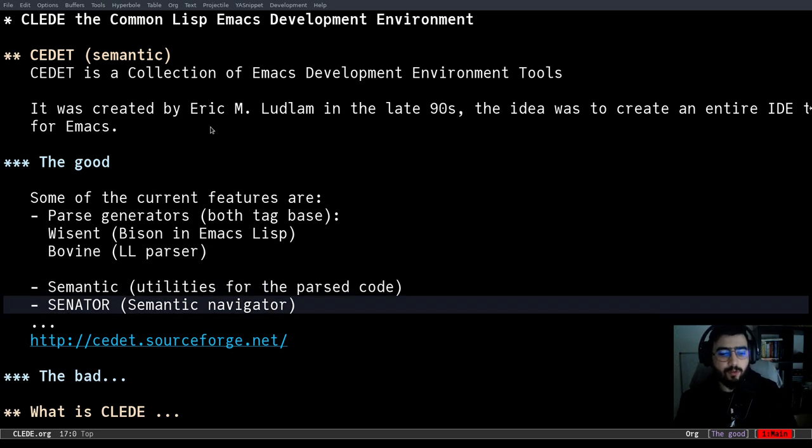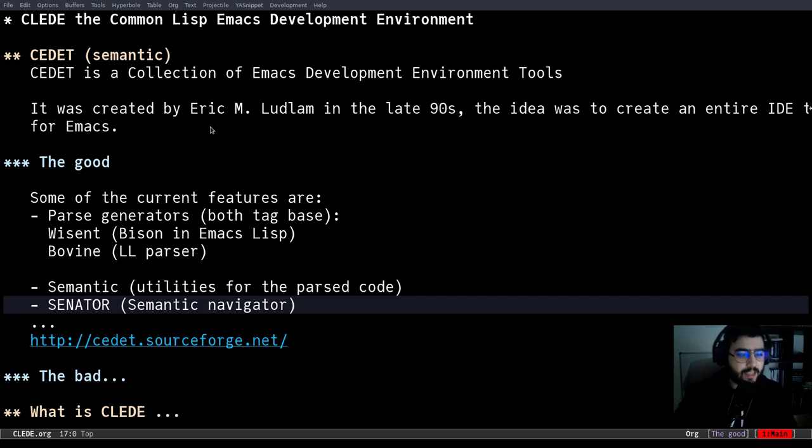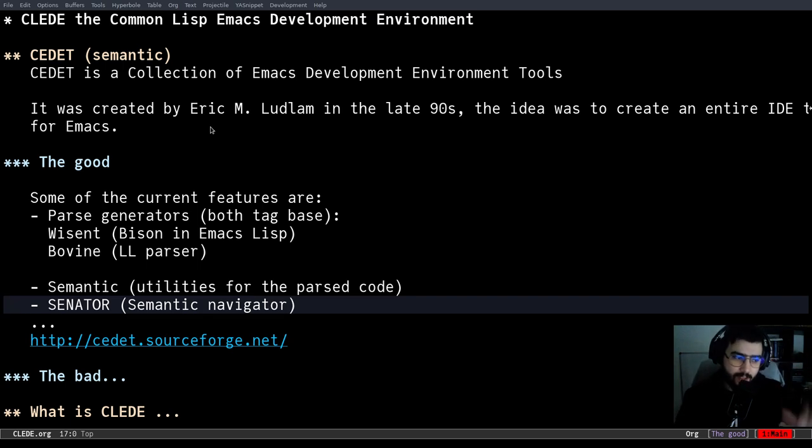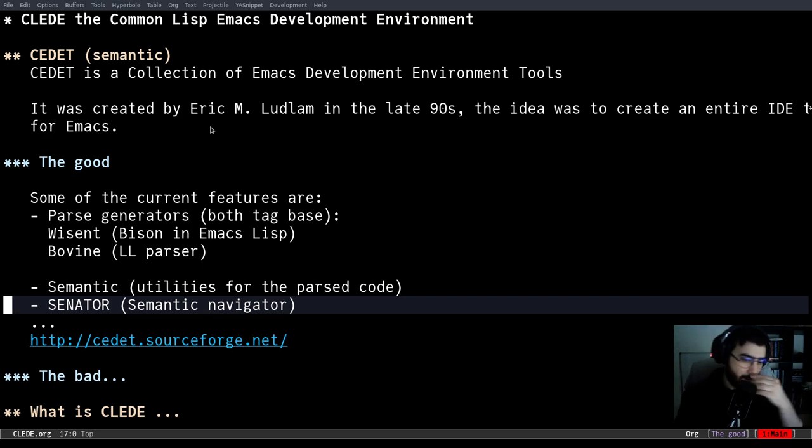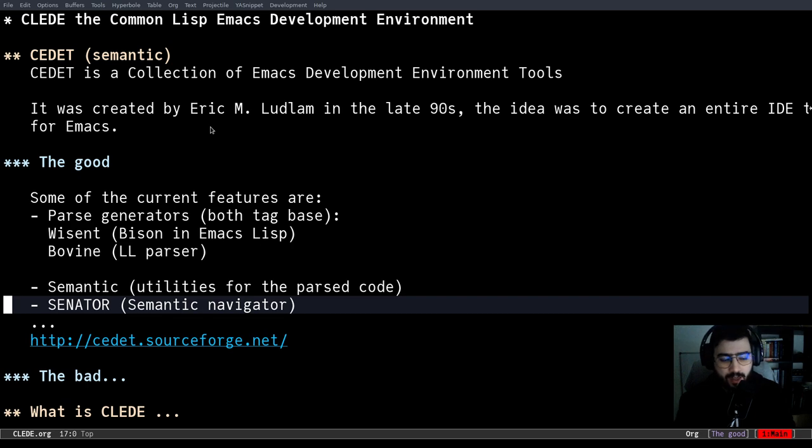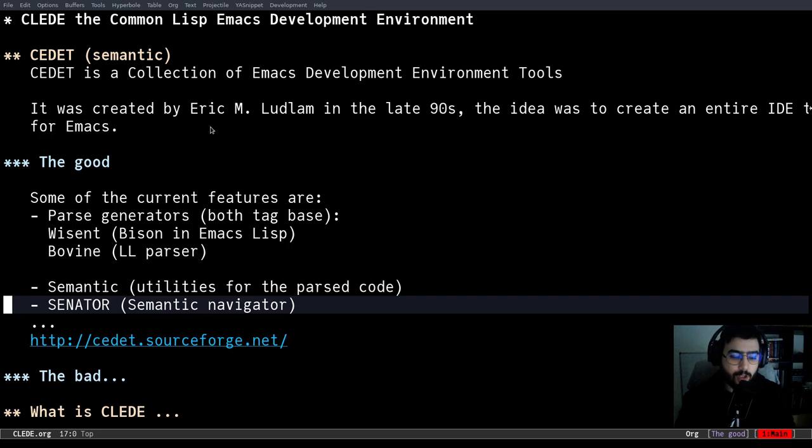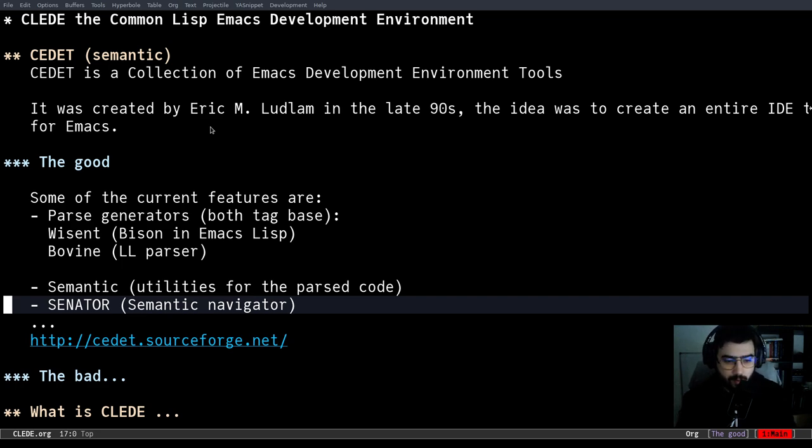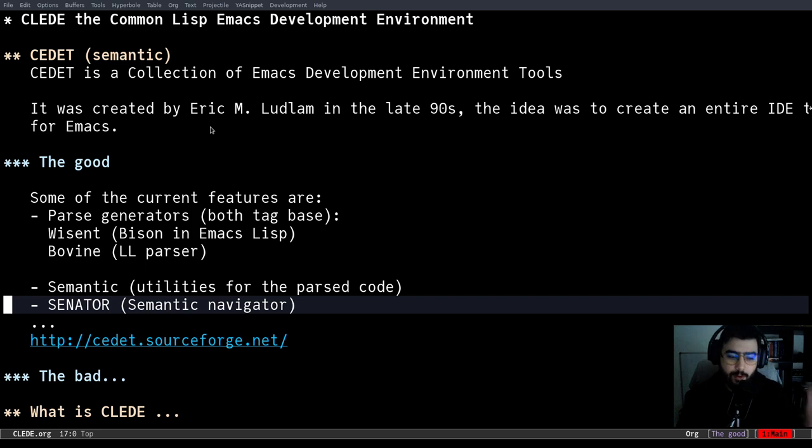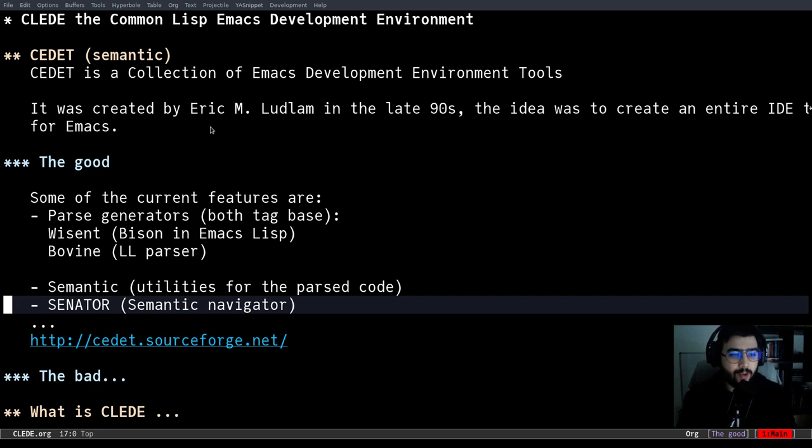And Semantic gives you some utility with that. Senator, for example, gives you some semantic navigation. So CEDET is way more than this, but this is not a CEDET talk. So if you want to get more information, you can go to the official web page. I have to say that it is outdated and Emacs changed some things over the years because CEDET was merged into Emacs in 2011. You can also go to the official Emacs documentation, the manual.